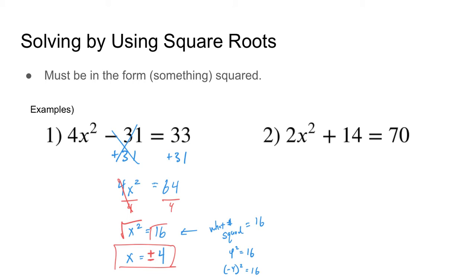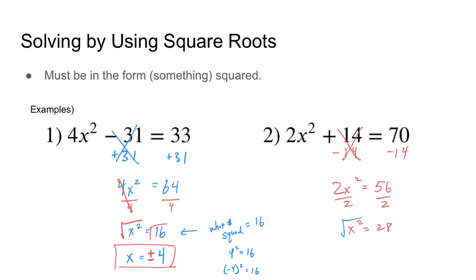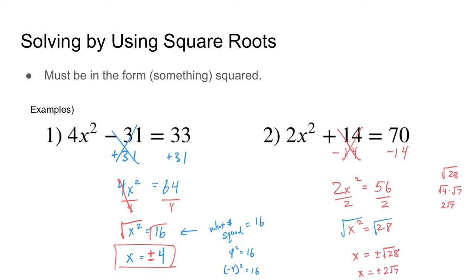Let's look at number 2 — same idea. We'll subtract 14, those cancel, leaving 2x squared equals 56. Divide both sides by 2 to get x squared equals 28. Take the square root of both sides: x equals plus or minus the square root of 28. Now you've got to think back to simplifying radicals. The biggest perfect square that divides into 28 is 4, so the square root of 28 equals the square root of 4 times the square root of 7, which simplifies to 2 square roots of 7. The final answer is x equals plus or minus 2 square roots of 7.